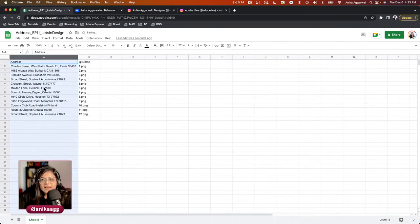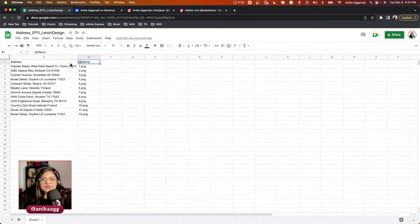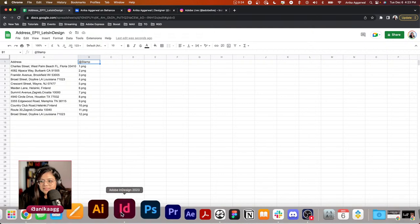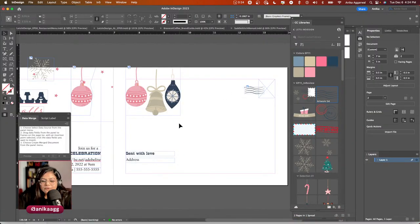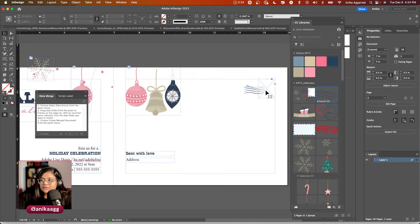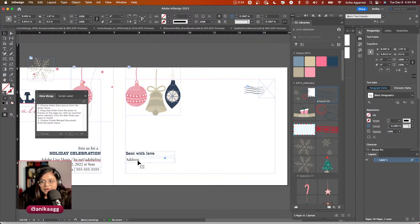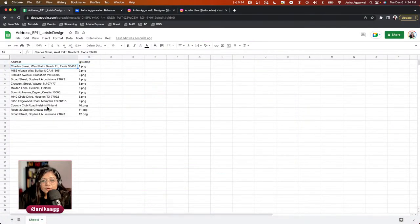I have some fake addresses ready — I got these from the internet. For images in data merge, the column header in the CSV needs an @ symbol before the name, which tells InDesign it's an image field. I'm creating a layout that will fetch these stamps from the comma-separated values file through the data merge panel.